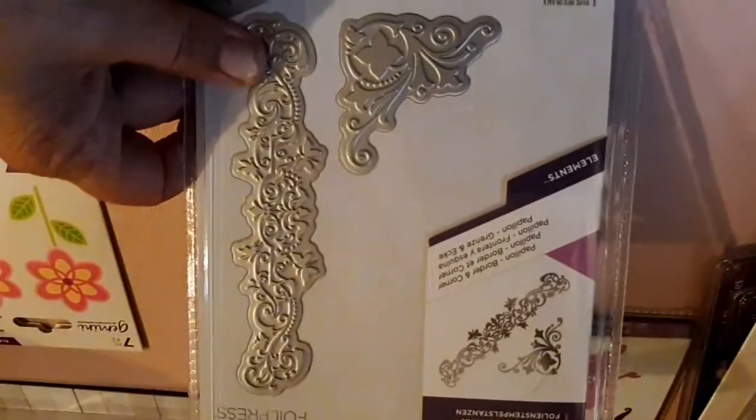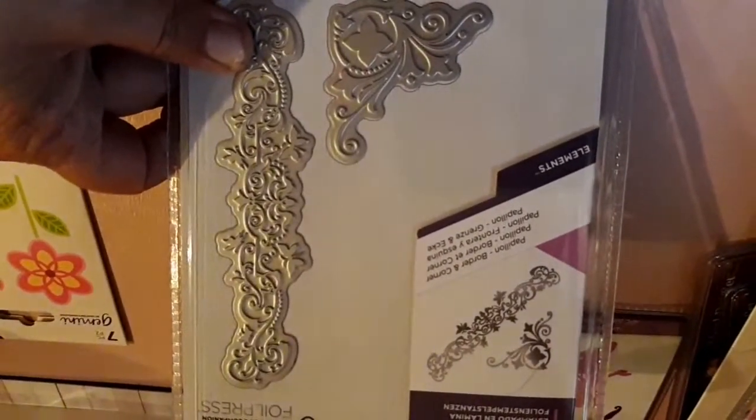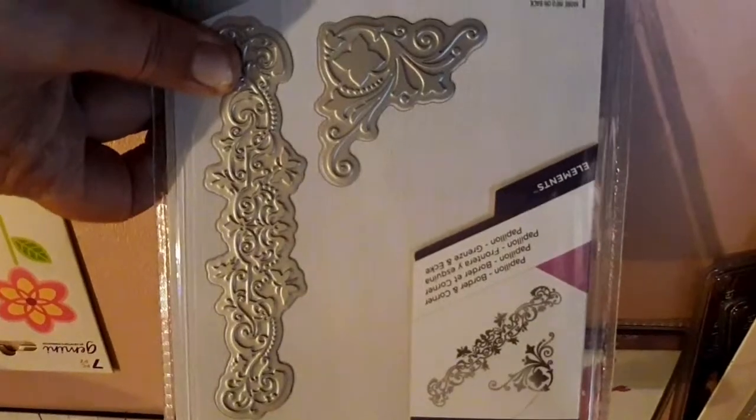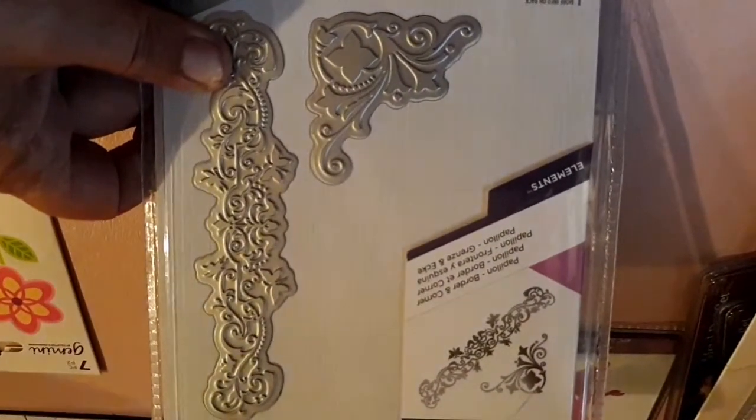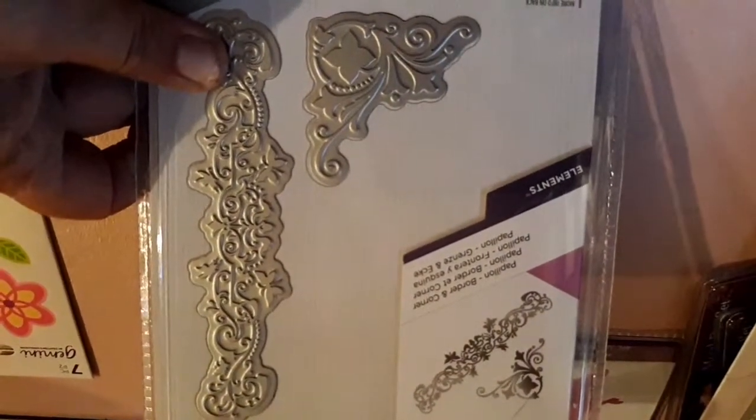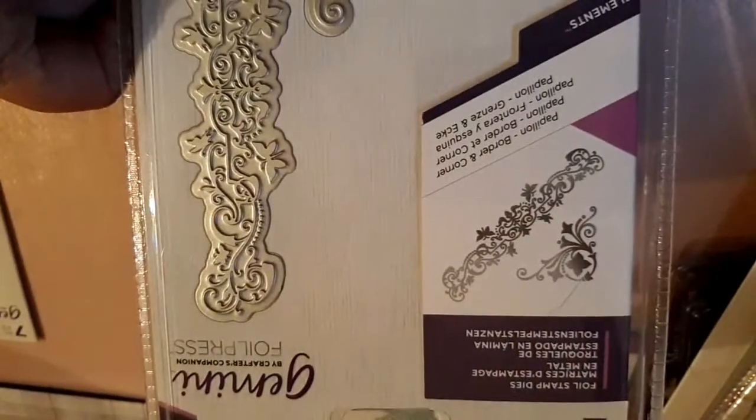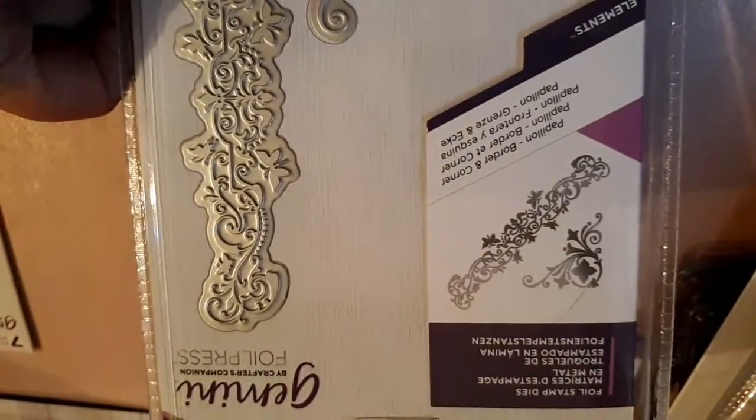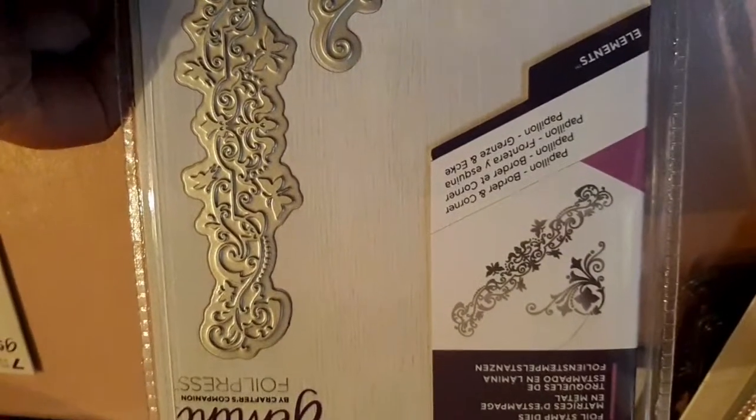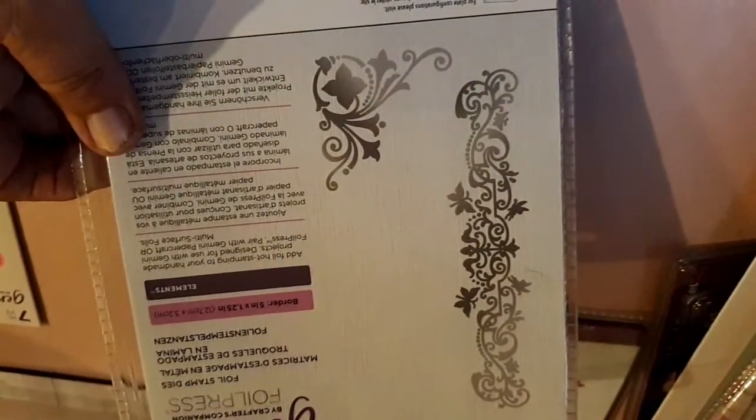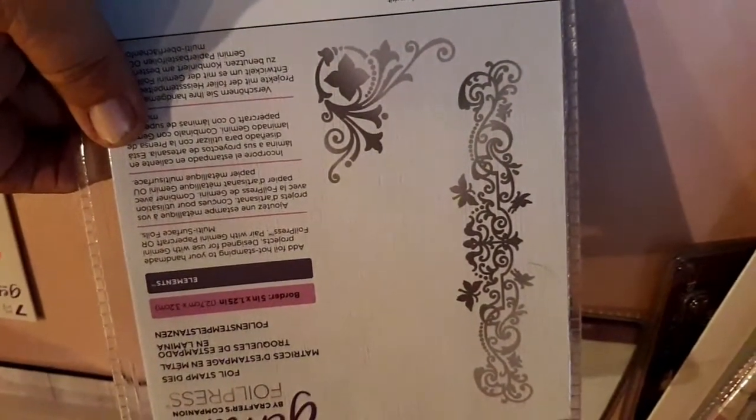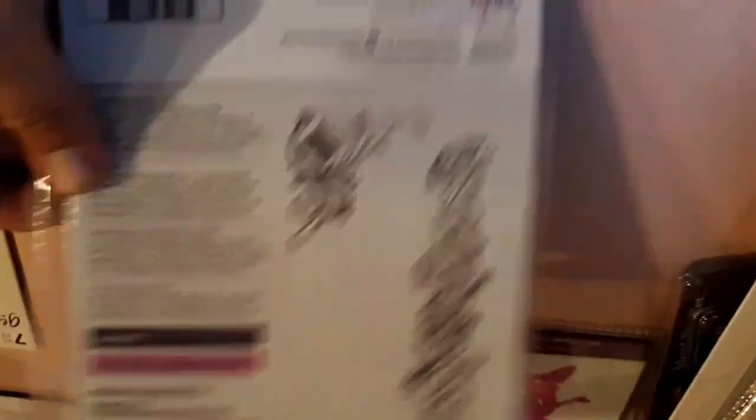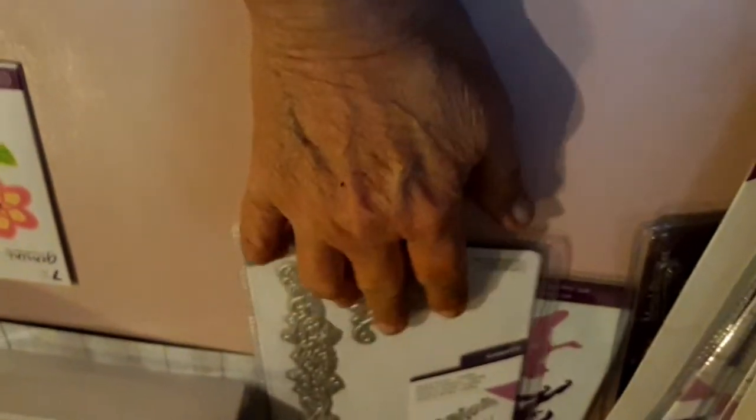And I got a couple of these foil stamp dies, which I will not use because I don't have a foil machine. So about all I could do with this I guess is emboss. I'm not quite sure what to do with this or how it works. I mean, it's pretty, but I don't have a foiling machine. So I got a few of those.